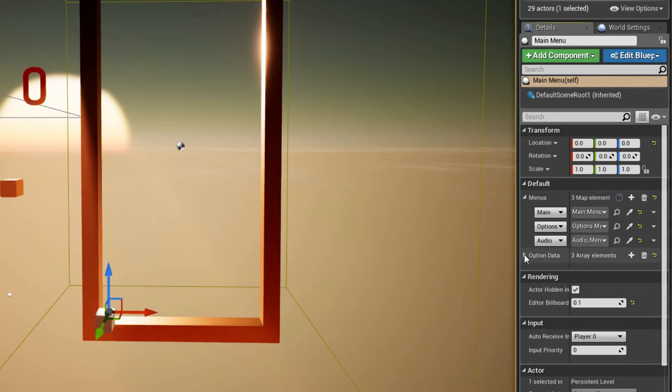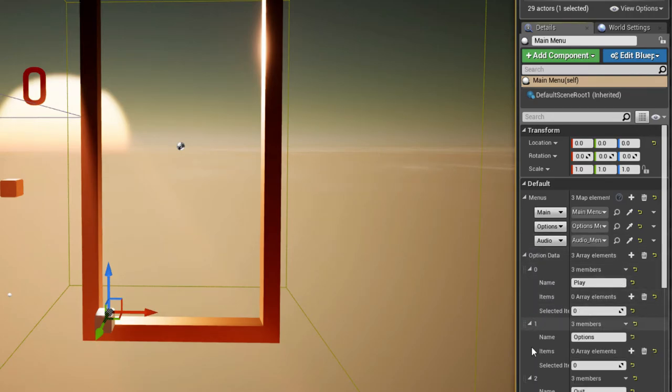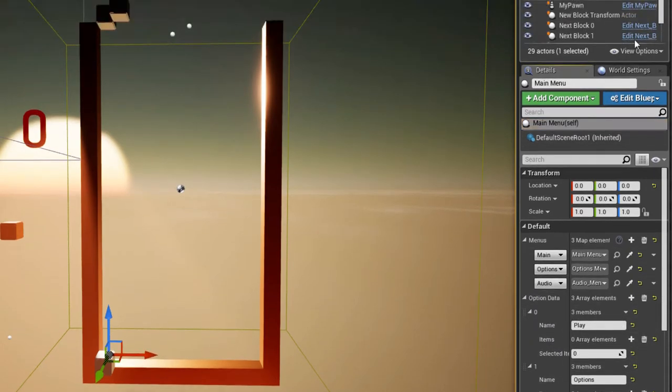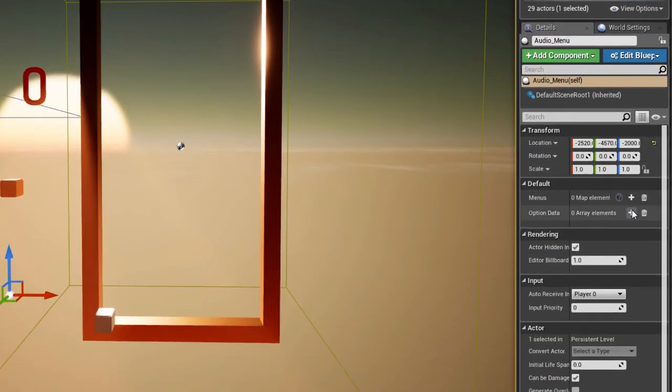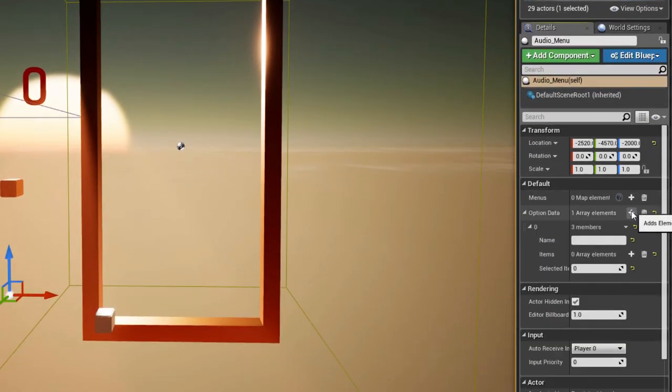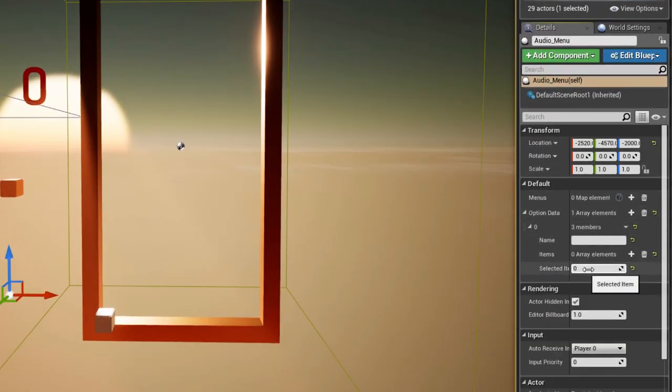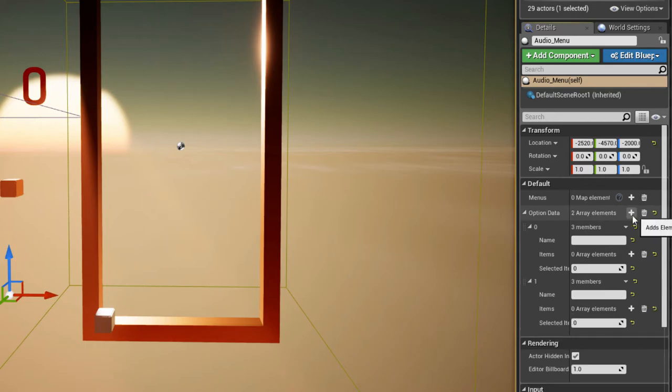Now you can add options to each menu, naming them and entering the items that the player can select from into the items array, if they're static.